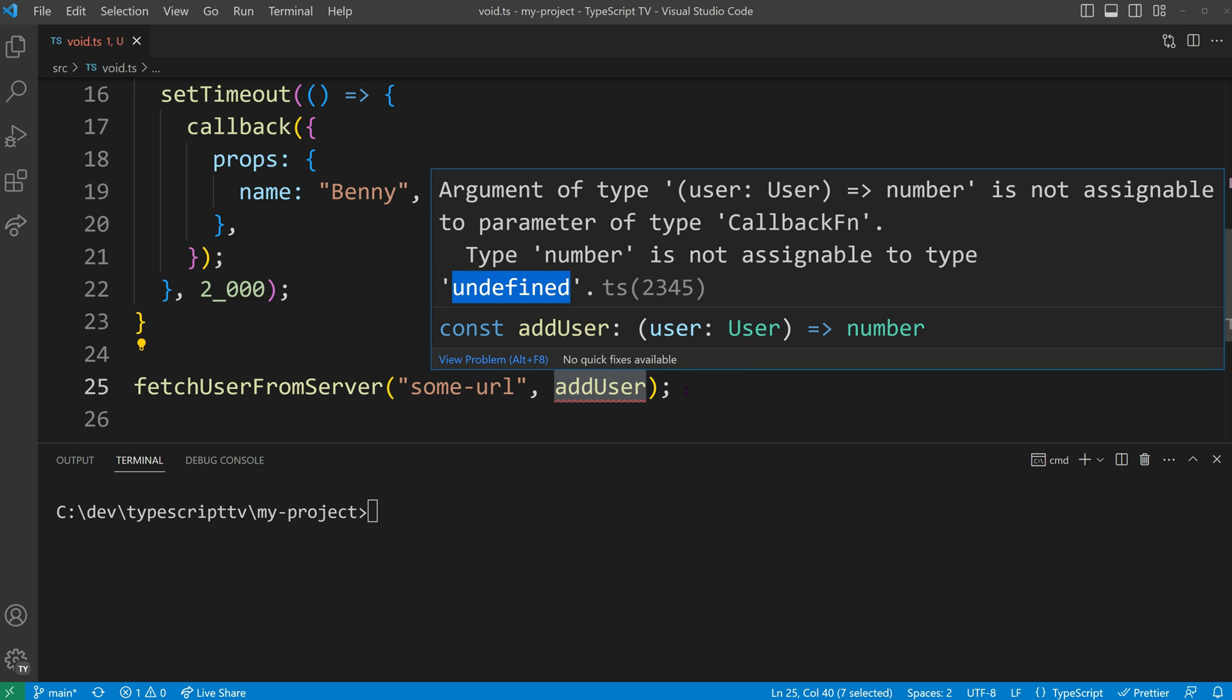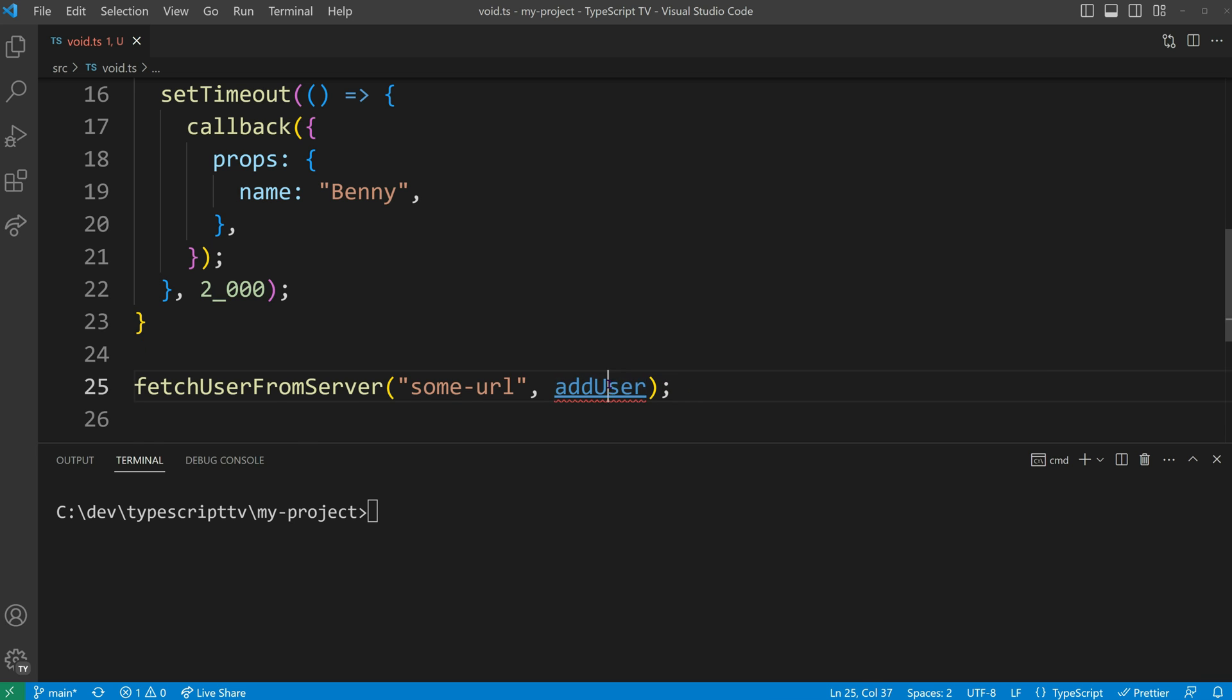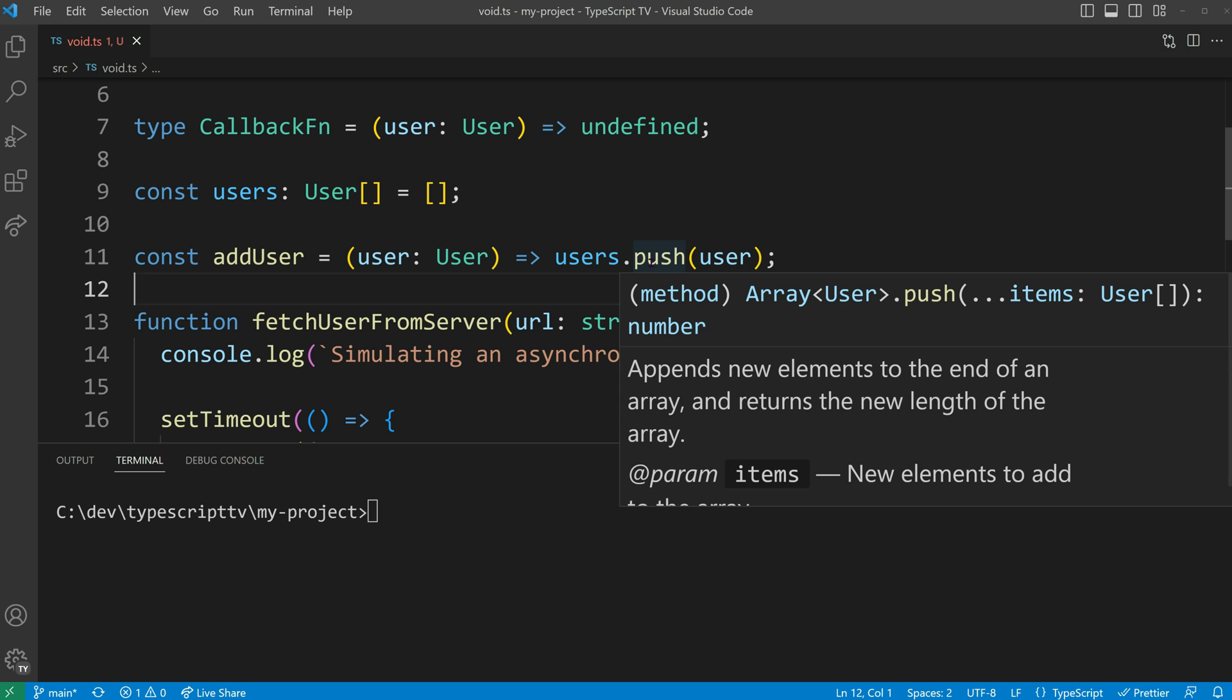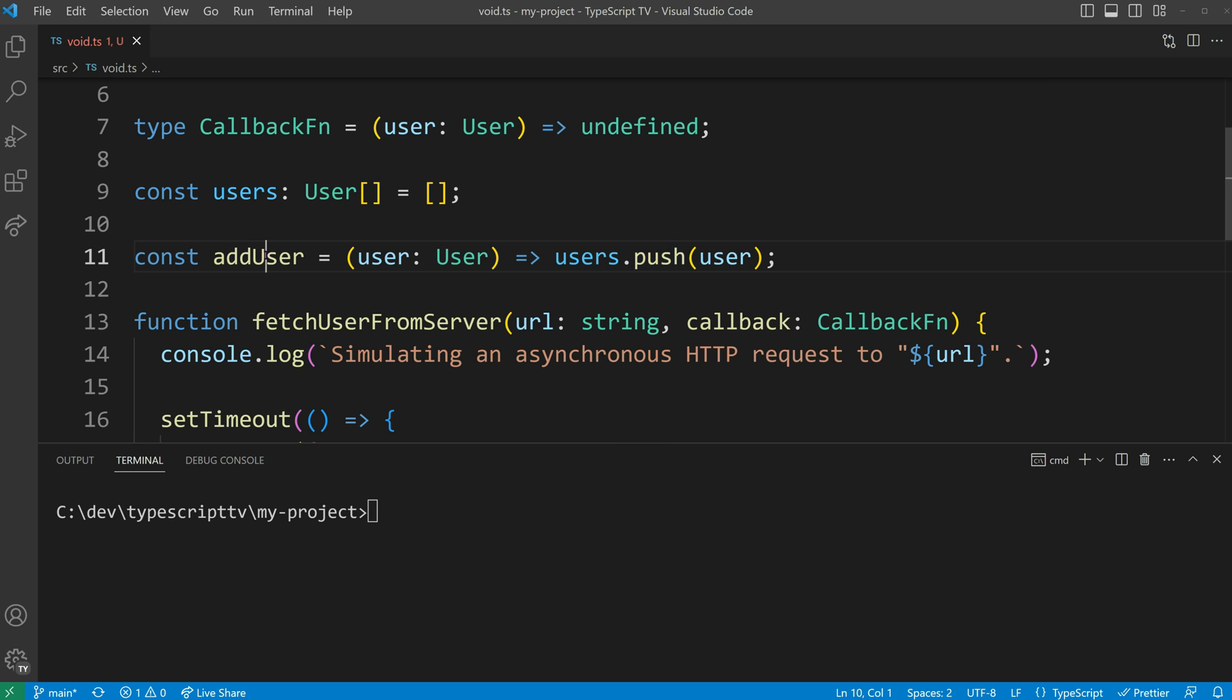This error is due to the fact that the add user function does not explicitly return undefined. Upon inspecting the implementation of add user, we find that the array push method returns a number instead. Consequently, the implied return type of add user becomes number instead of undefined.